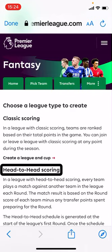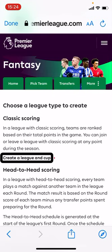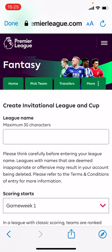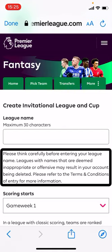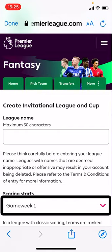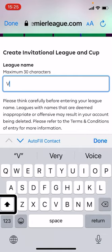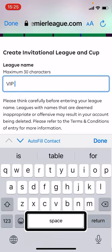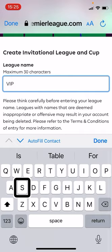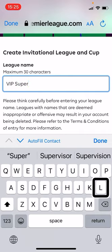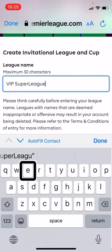I've created a VIP league — a Visually Impaired People league. I'm going to share the codes in the notes for this video. I've created a head-to-head one and now I'm also creating a classic scoring one called VIP Super League. When creating a league you enter a league name, choose what game week scoring starts from, and you can optionally add a cup — a knockout competition where matched players compete weekly. I'm going to hit Create without the cup option.